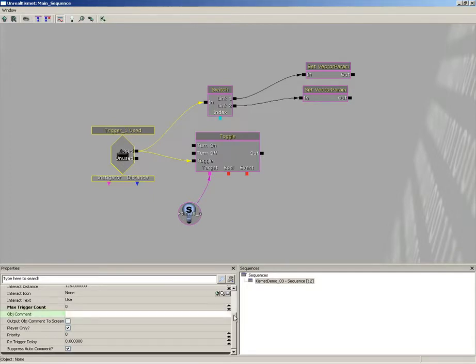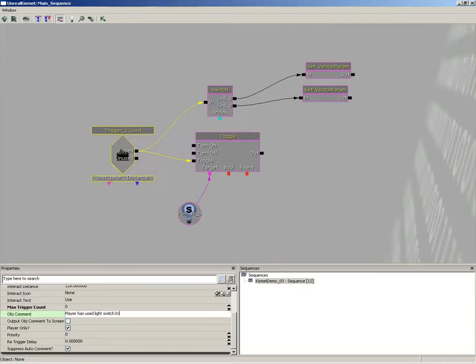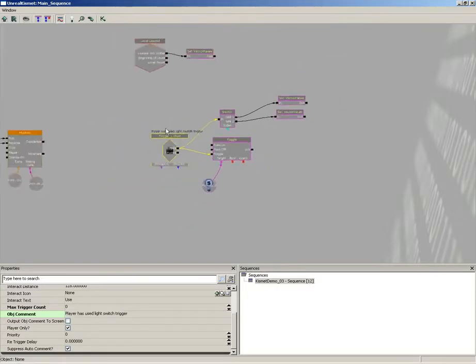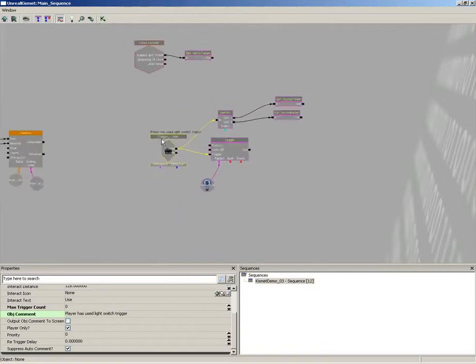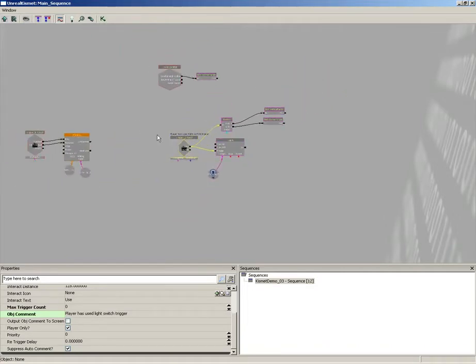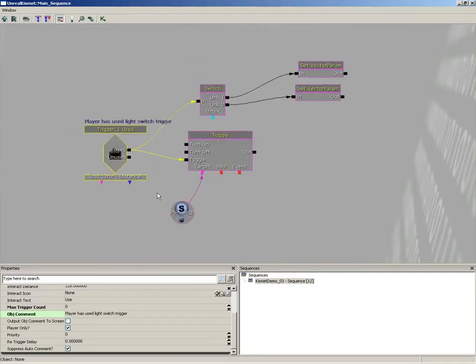We can click this and type anything we want in here: 'player has used light switch trigger.' And there we go. So now we see a nice little comment telling us what's going on. As we zoom out, you'll notice that gets a little small and it can get hard to read, so keep in mind you got to zoom in to see those.